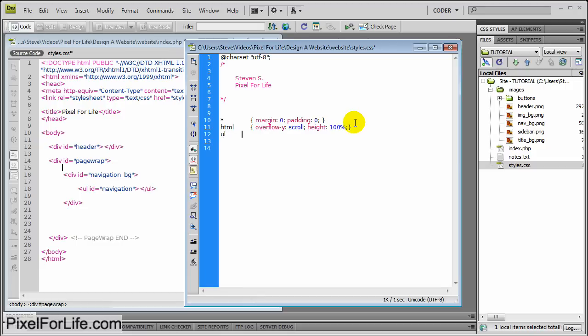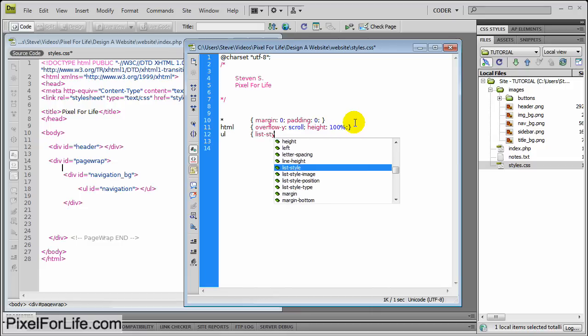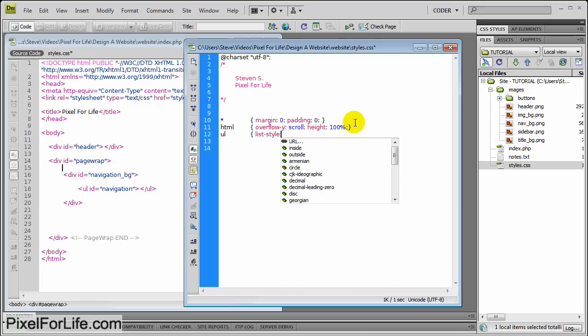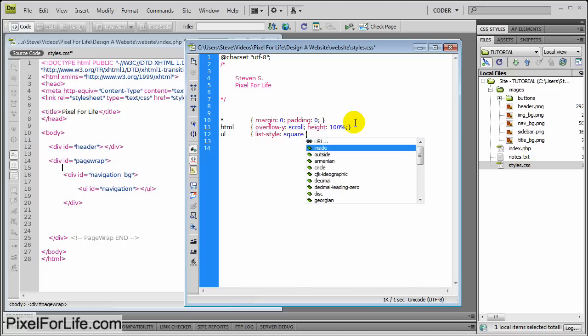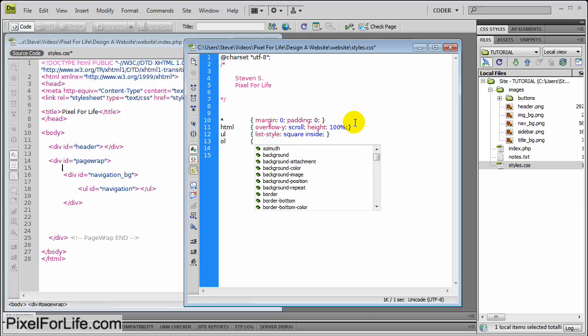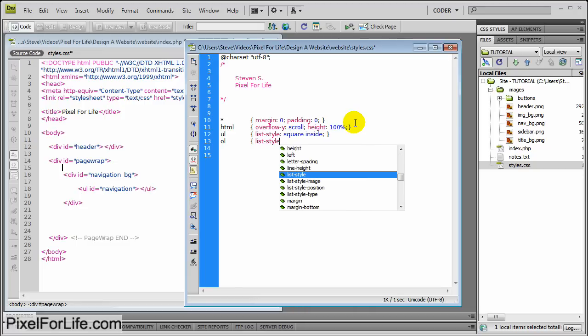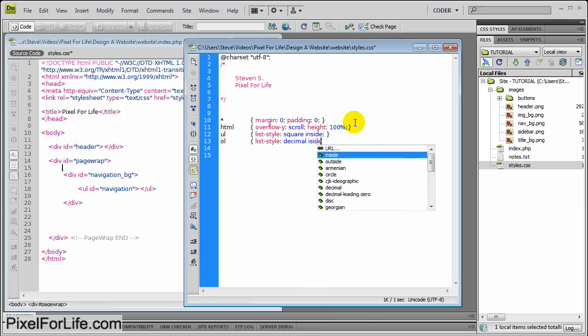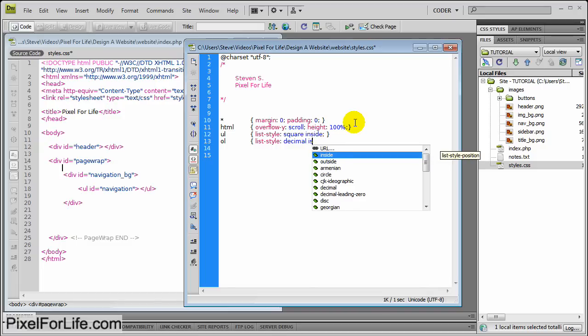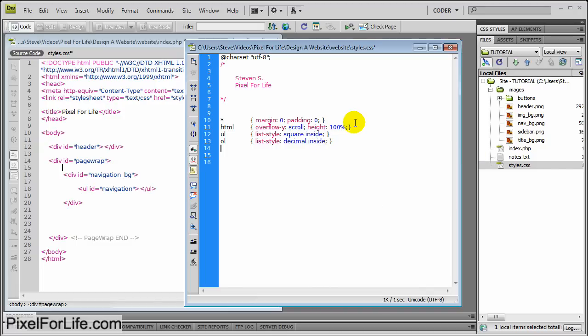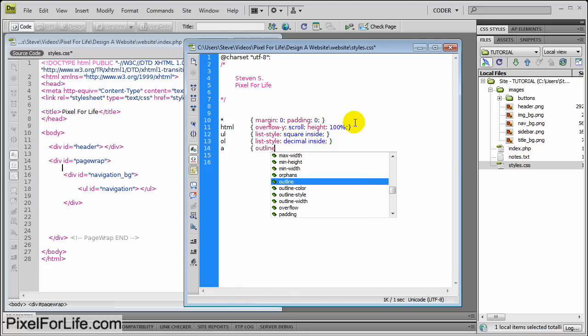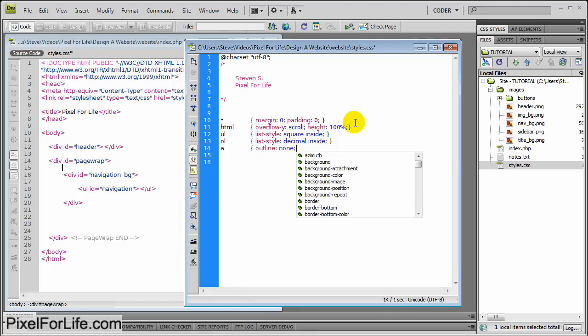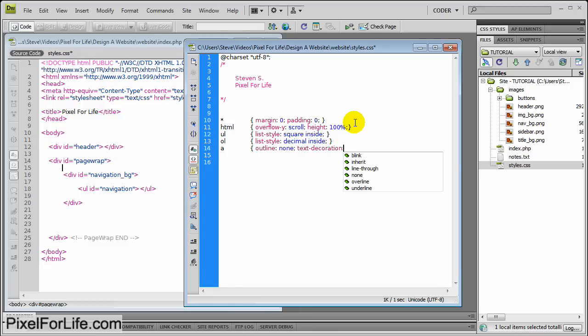And then ul, that's our unordered list, and just going to list-style square inside. OL, list-style decimal inside. A, outline none, text-decoration underline.